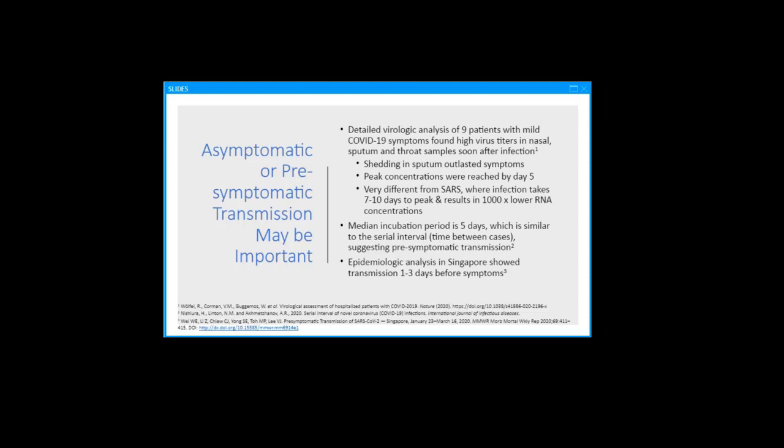I think aerosol transmission would explain the rapid person-to-person transmission we are seeing for COVID-19. An unusual feature of COVID-19 appears to be the amount of asymptomatic or presymptomatic transmission taking place. If these are playing an important role in this pandemic, this would support aerosol transmission via small particles emitted during talking or breathing rather than droplet transmission from symptomatic coughing, sneezing individuals.